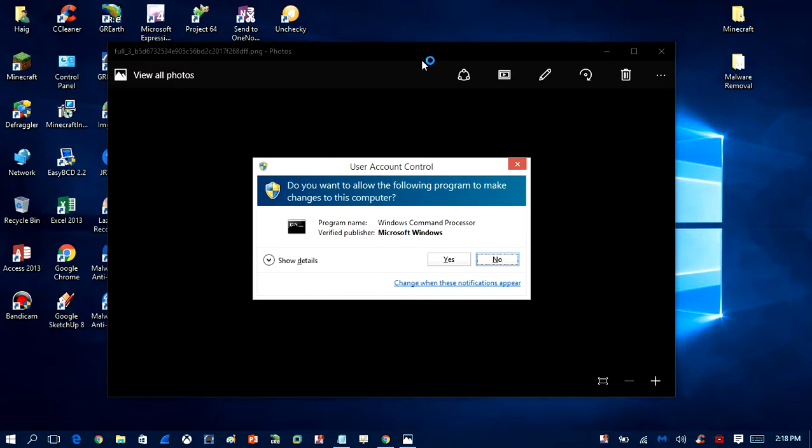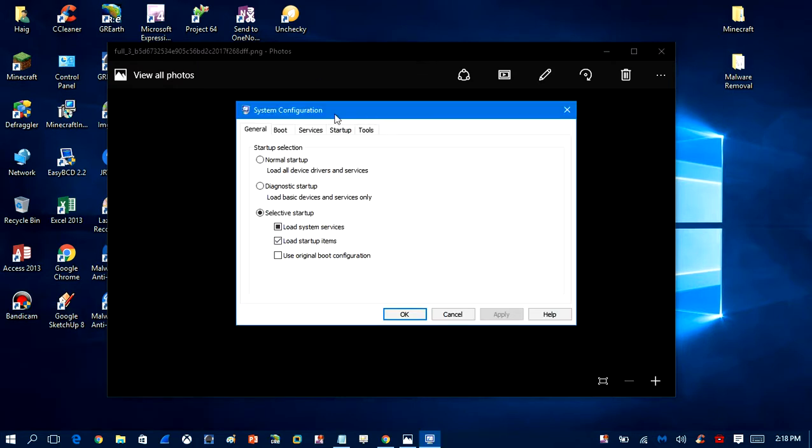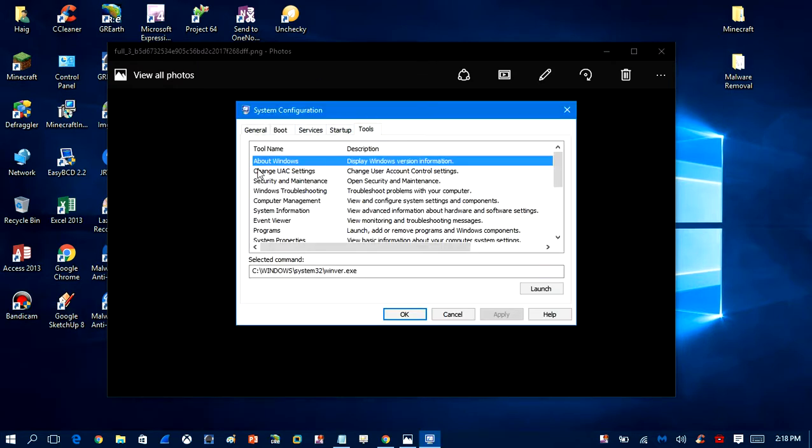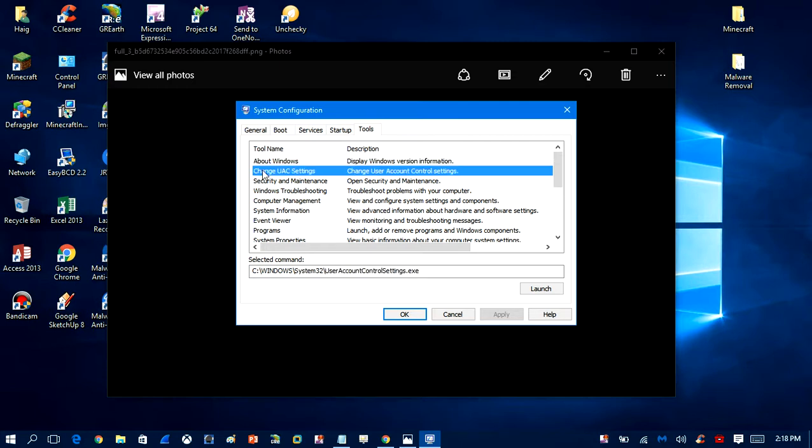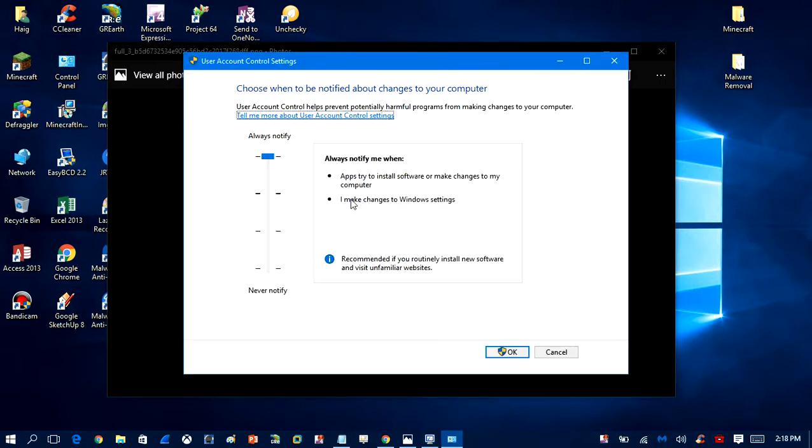When this opens, click on Tools. Once you click on Tools, look for where you see 'Change UAC Settings'. When you click on that, highlight it and then click Launch.